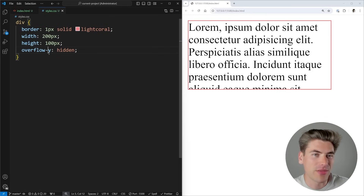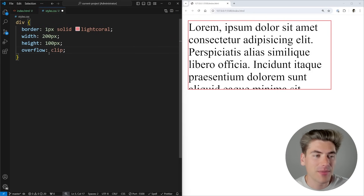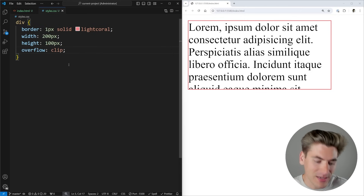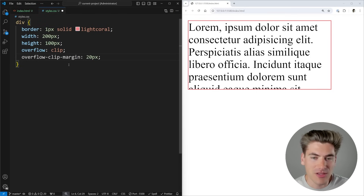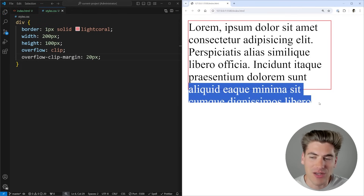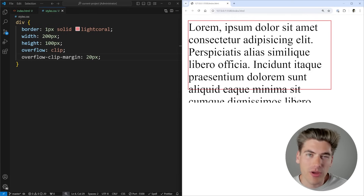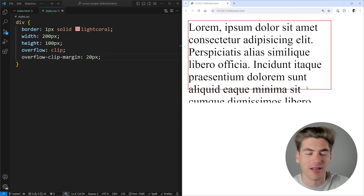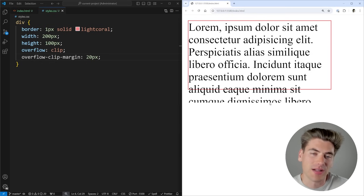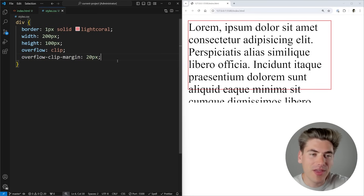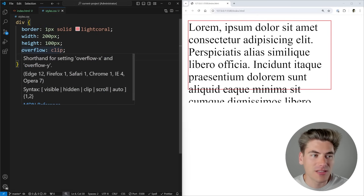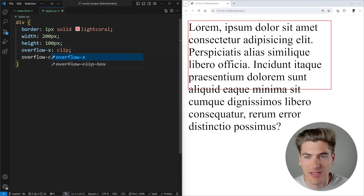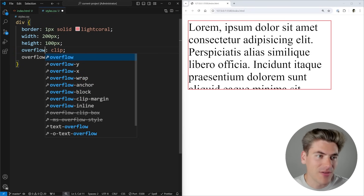The final overflow property I want to cover is a newer and more advanced one: overflow clip. By default it looks the same as hidden. But you can also specify the overflow-clip-margin property, which lets you define how far content is allowed to overflow the container before it's cut off. For example, setting it to 20 pixels allows content to overflow by exactly 20 pixels. This is useful when you want a header background to slightly overflow into adjacent content.